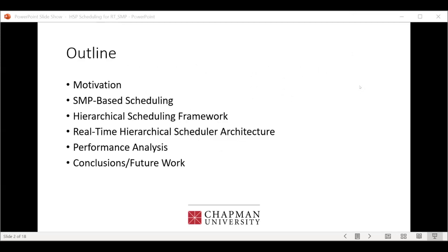The overview will cover the motivation — what were our driving factors for starting and continuing this research — then a brief overview of SMP-based scheduling for those unfamiliar with it, then the hierarchical scheduling framework and how it applies to our research, how we applied real-time deterministic behavior to this framework, some performance analysis, and conclusions and future work.